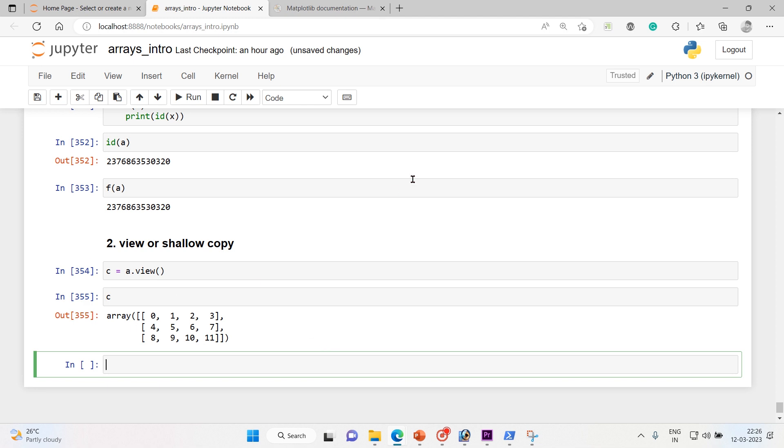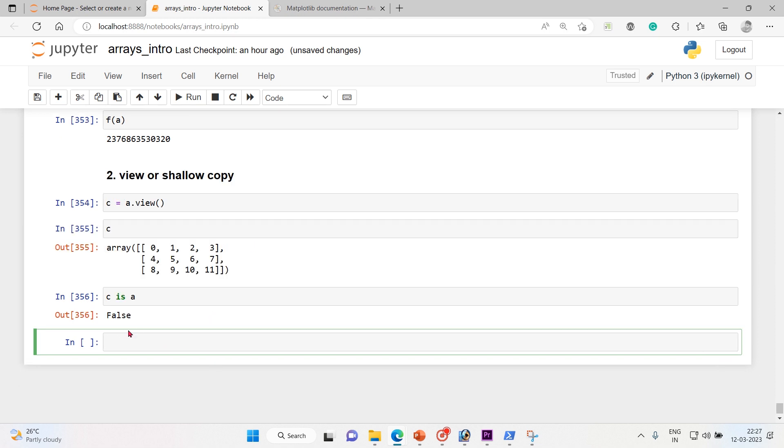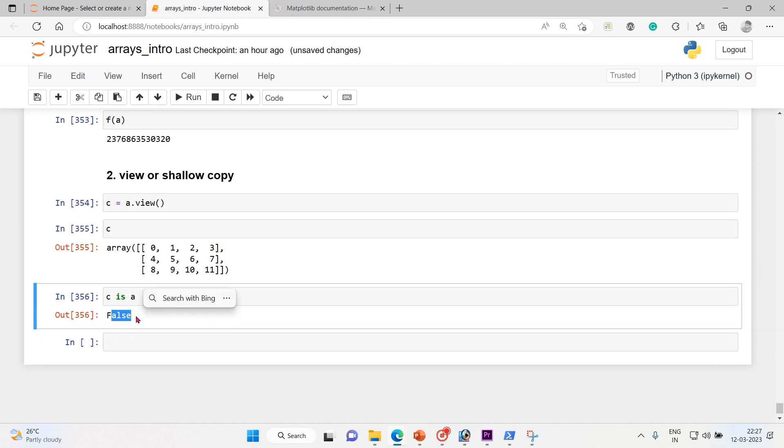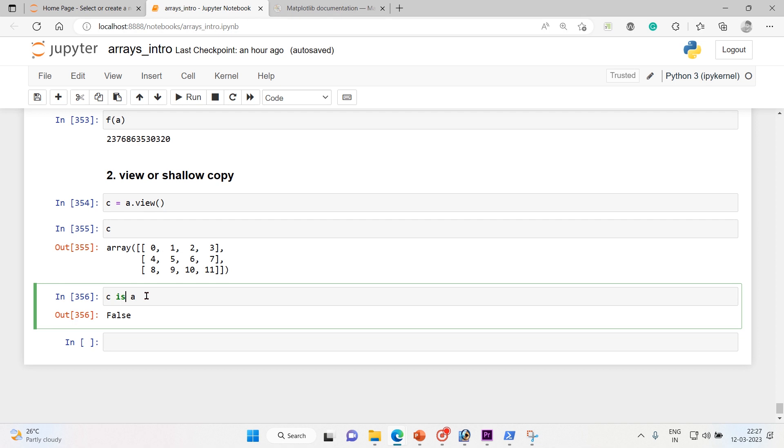But we'll check whether c is a or not. Absolutely not, c is not a, because what happened? Because c is a view of the data owned by a.